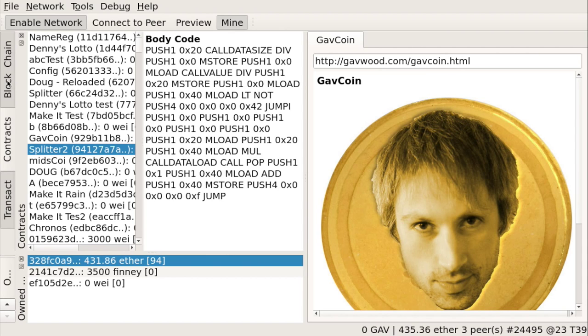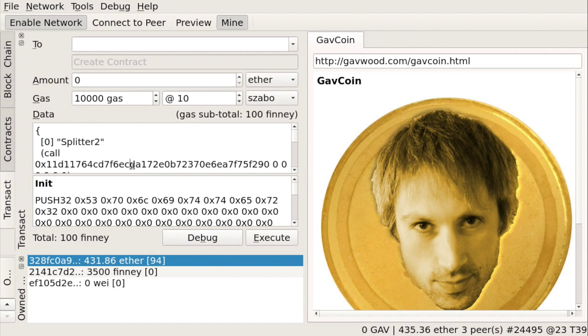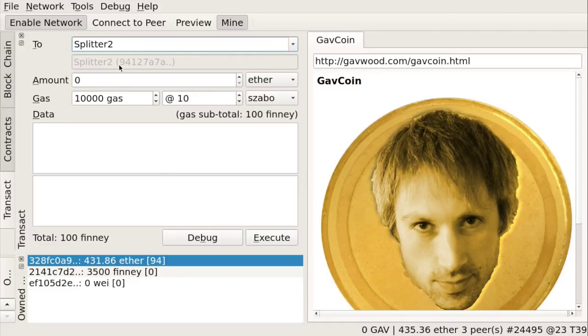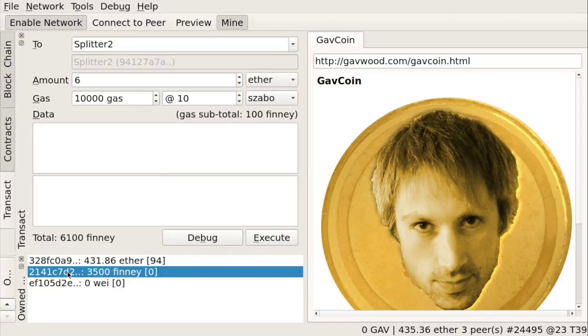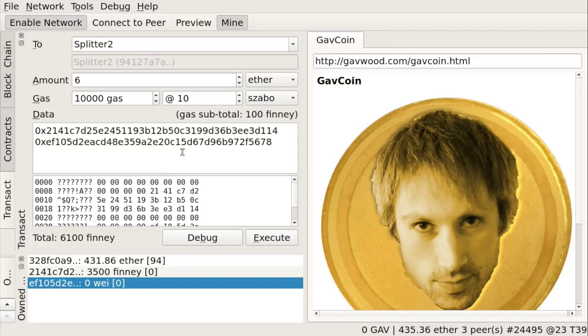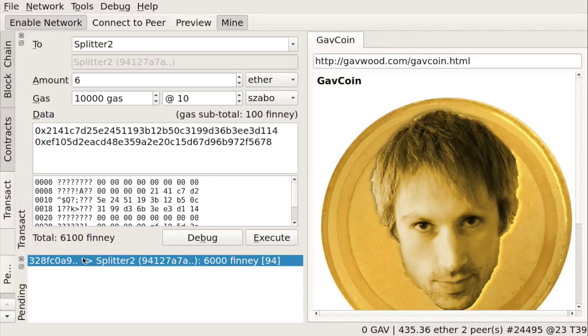So now we can try it again. So we go back to the transact screen. We can remove all the data. We type the name splitter2 and verify that is to the right one 9, 4, 1, 2. Okay. And let's try again with 6 ether to be sent to this account and to my EF account. So again, we're going to execute it. And let's see if they both get 3 ether assigned. So we have the pending transaction, which we need to wait until it gets mined.